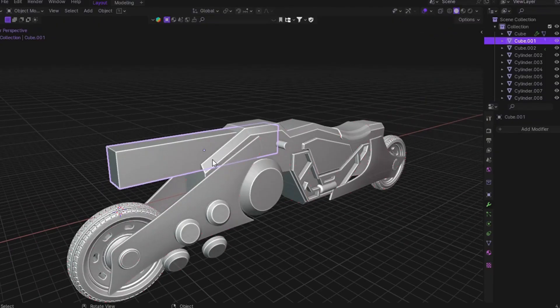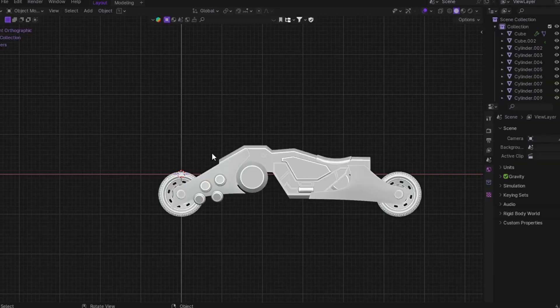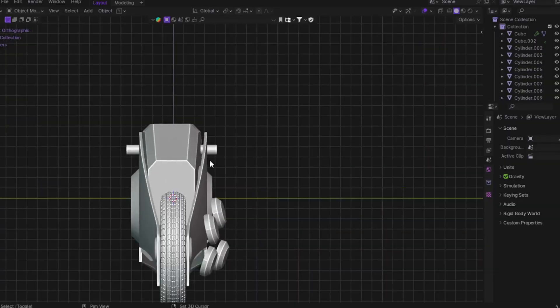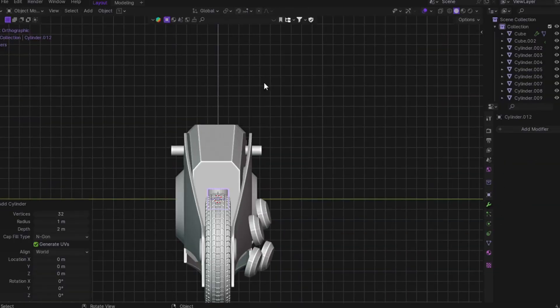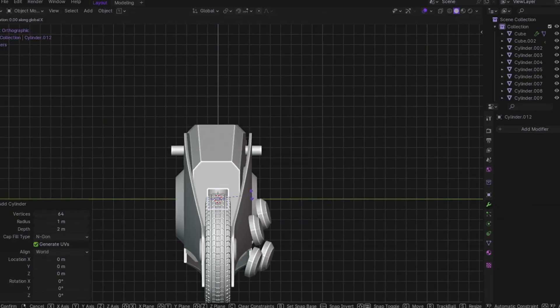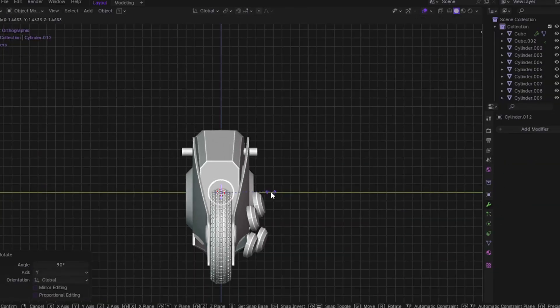They don't replace skill, they amplify it and let you get the same result way faster.